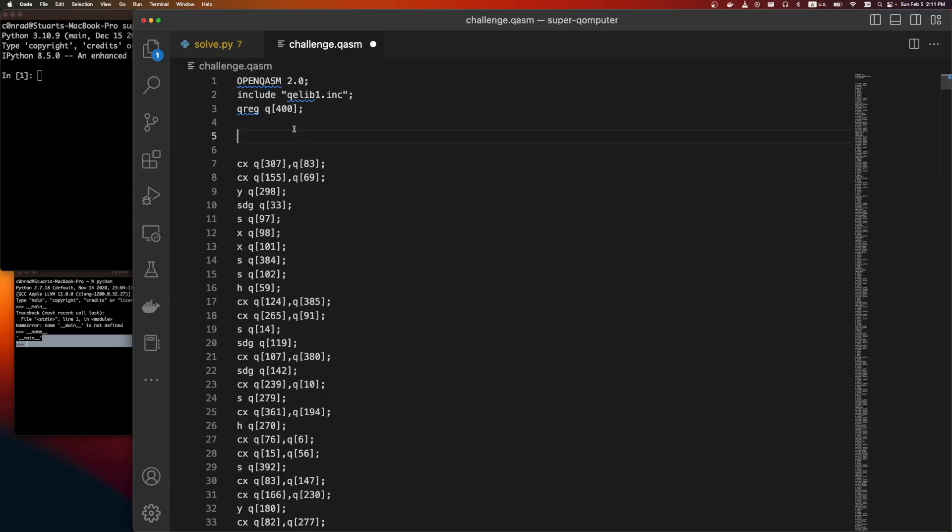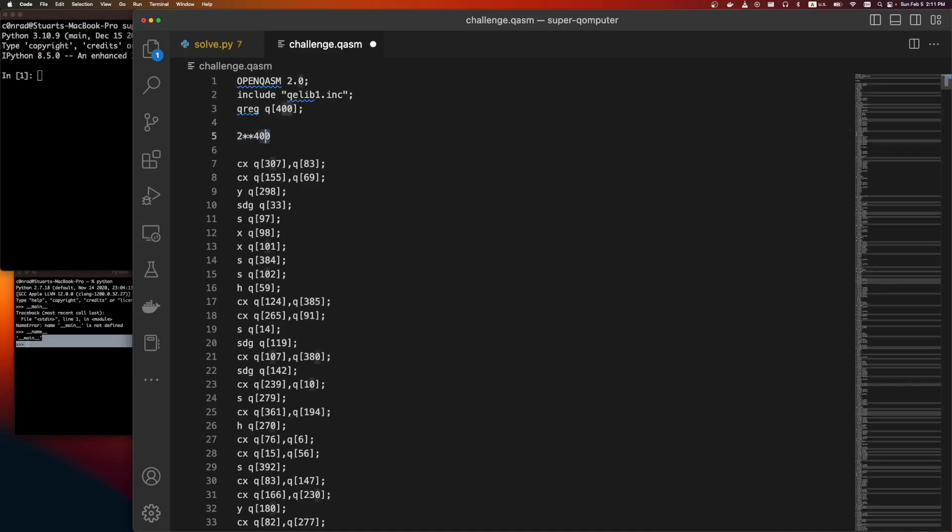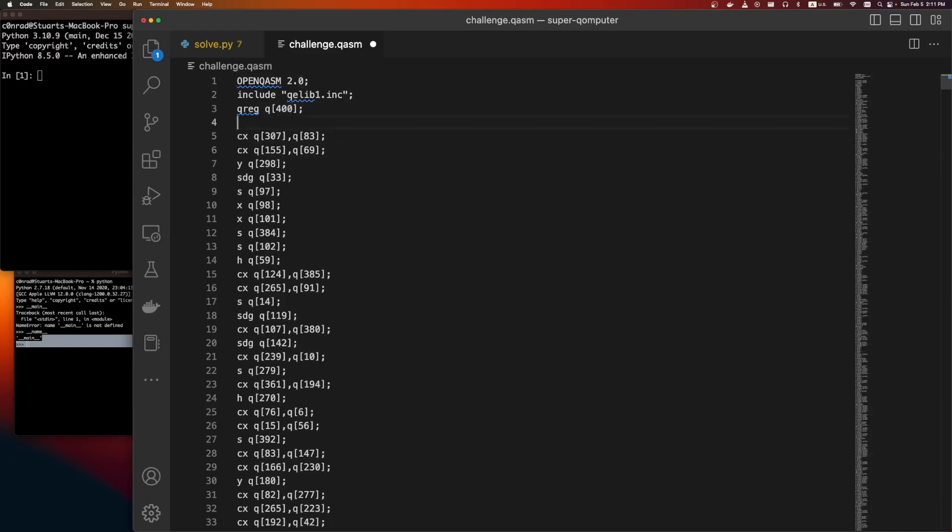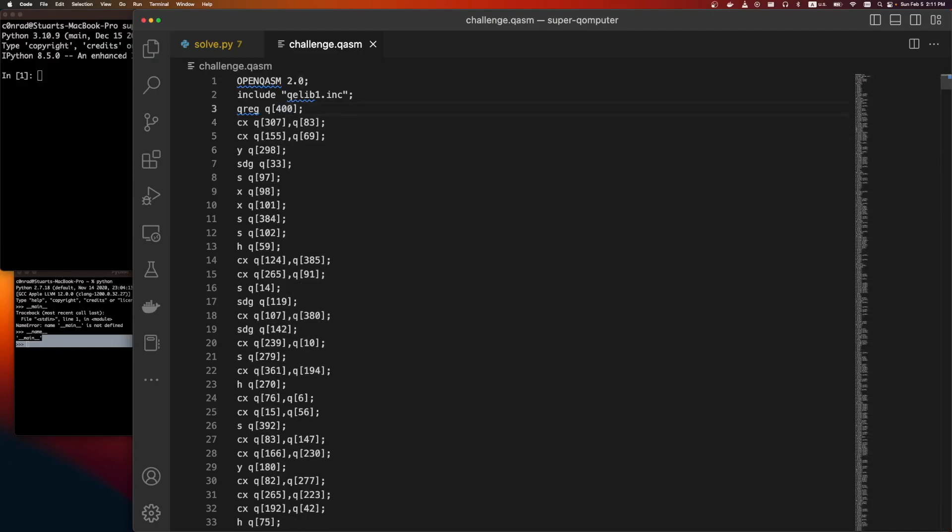But the memory requirements grow with the scale of qubits. So the memory requirements for simulating this semi-naively would be 2 to the 400, which is obviously impossible. We don't have that much space.